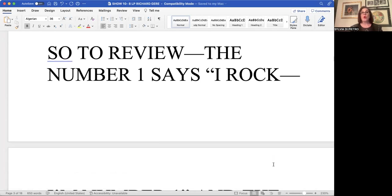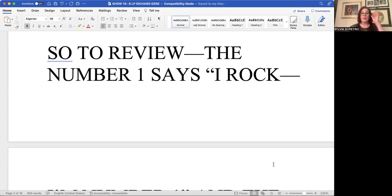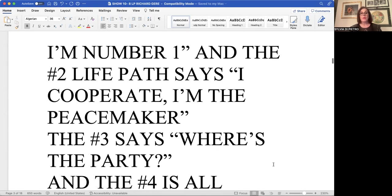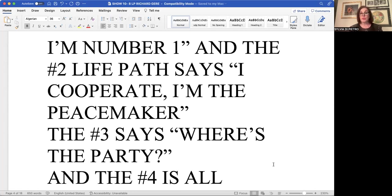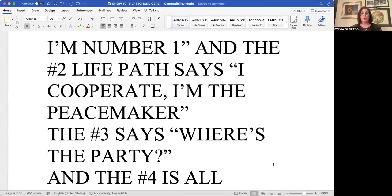So a quick review rolling up to the number eight life path of your heroic mission in life would be the number one life path says I rock. I'm a number one. I'm it. As I've mentioned before, the number one likes to start things, but doesn't like to finish things. It usually is handing off to a number two that is more cooperative in nature. It's the peacemaker.